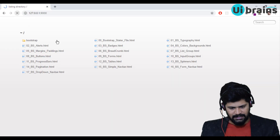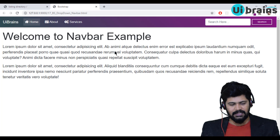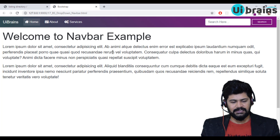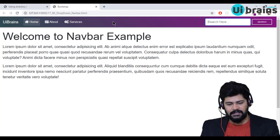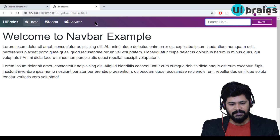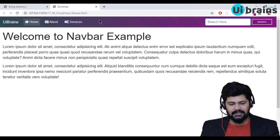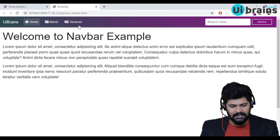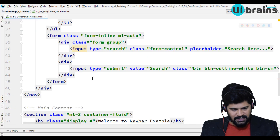Let me open file number 17. I have the previous navbar here. Now I want to make a dropdown. To do that, I'll add another link with a dropdown beside the Services link.